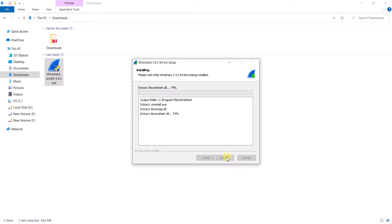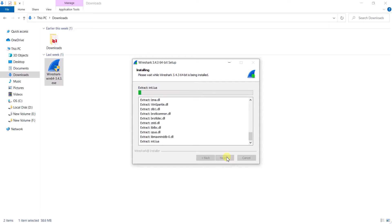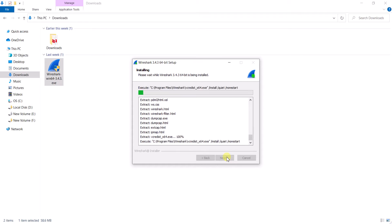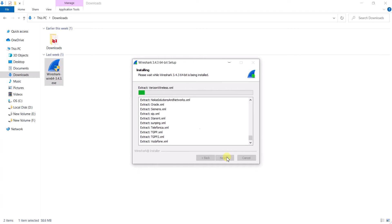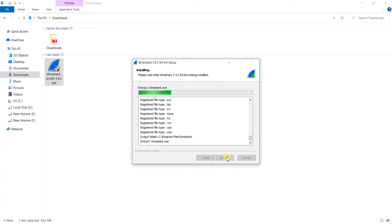Wireshark is now installing. There are a lot of libraries being extracted. There are a lot of things you can do with Wireshark. Also, Wireshark is written in the Lua language — if you don't know about Lua you can read about it on Google. Your nmap is also written in Lua language.